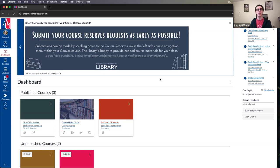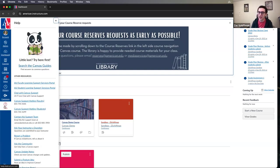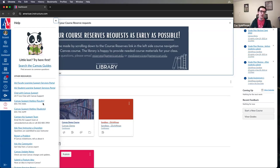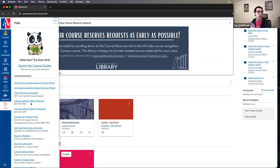Before working at American University, I worked for Canvas the company as a support engineer for their global support line. American University does have that — if you click on Help, you'll see Canvas Support and the Canvas Support Hotline. That is Canvas the company. We have a contract with them for 24/7 support. They can answer all technical questions about Canvas — how do I do this, where do I find that — but they won't be able to answer AU-specific questions about usual procedures here.